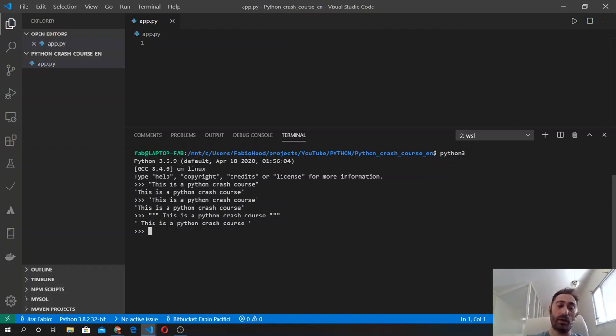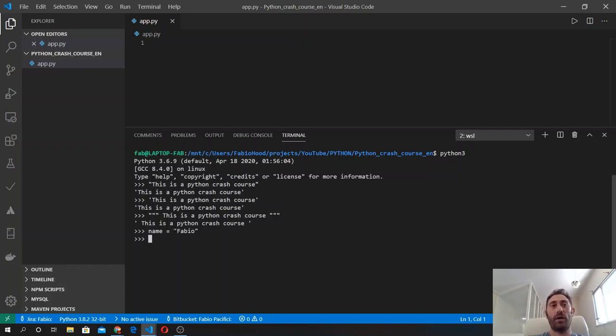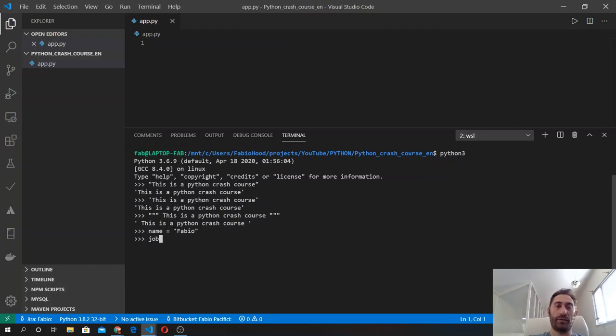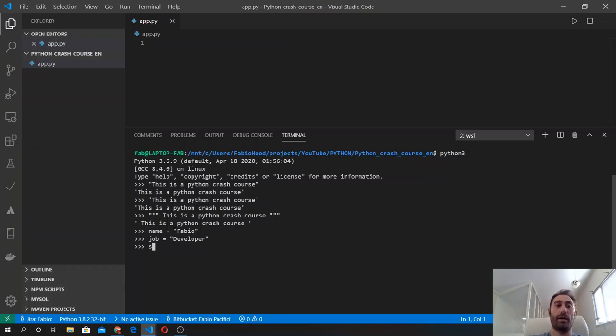So let's define a variable called name and add to it my name as a string. Now the string Fabio is stored inside the name variable. Then we define another variable and assign to it the string developer. Now if we want to concatenate these two strings, we can use the plus sign. So we create a new variable sentence that will store these two variables, name and job, and output the message.